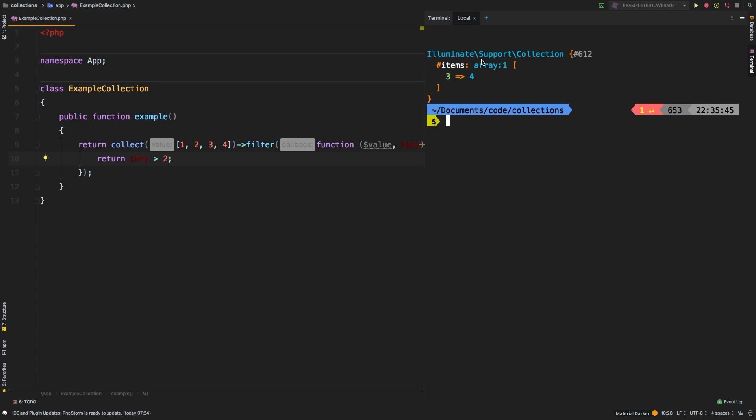So filtering is very powerful, but really simple to use. All you need to do is return true or false if you need that particular item to be included in the collection.